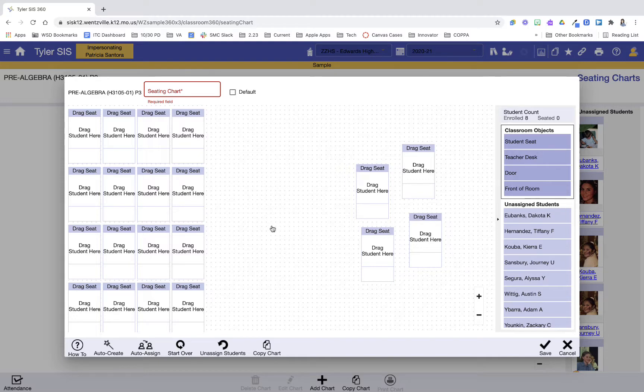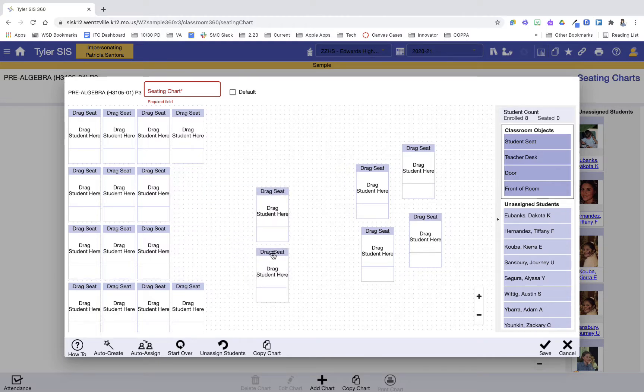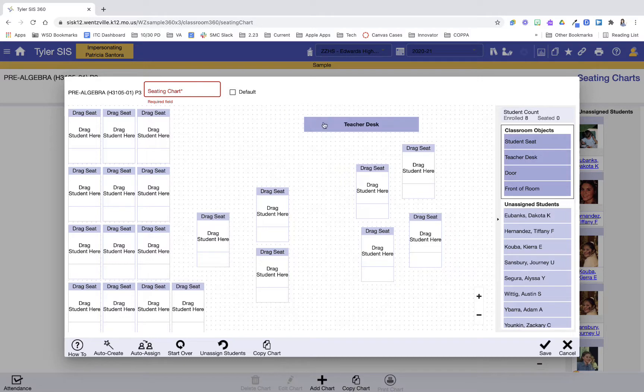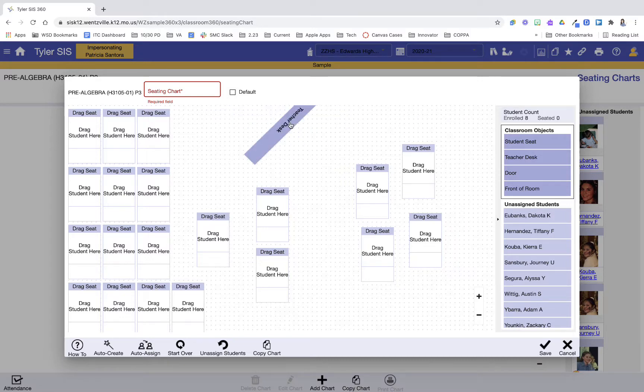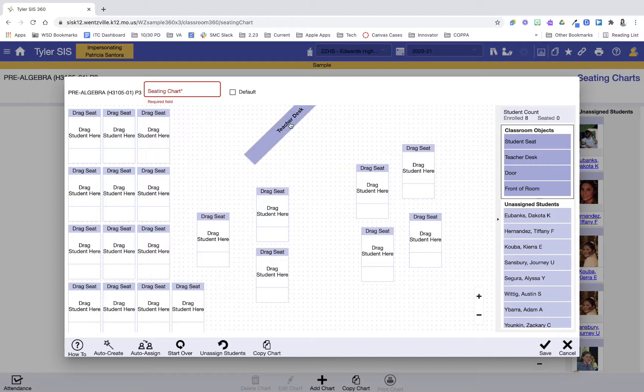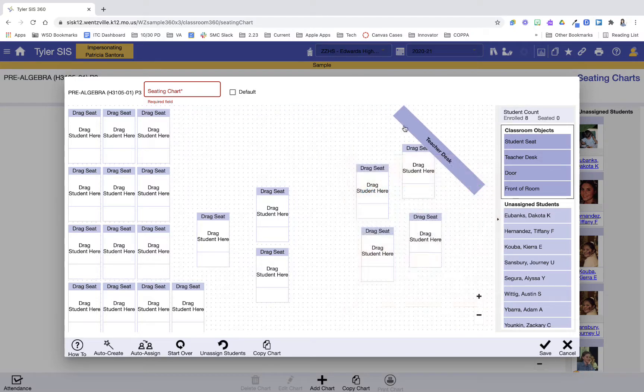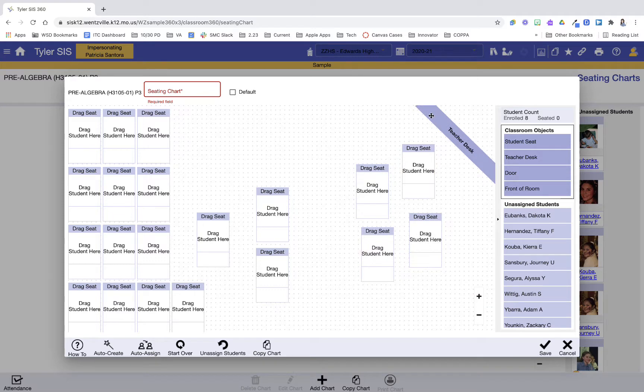After I get these set up, let me move a few around here, and we're pretending that this is my room. I can also then put in the teacher desk, so I can drop the teacher desk where the teacher desk is. If I double-click the teacher desk, it's going to move it around, so I can get it angled just like it would be in my room. I can do the same with the door, the front of the room. I have all those icons here.